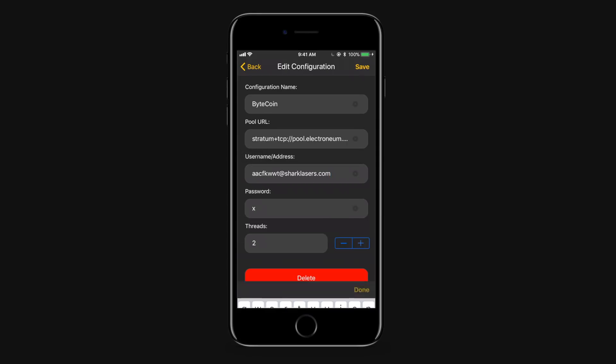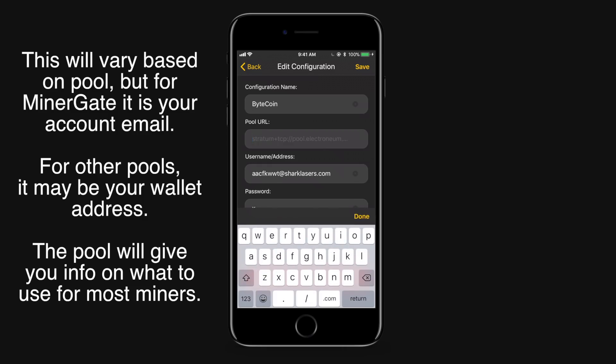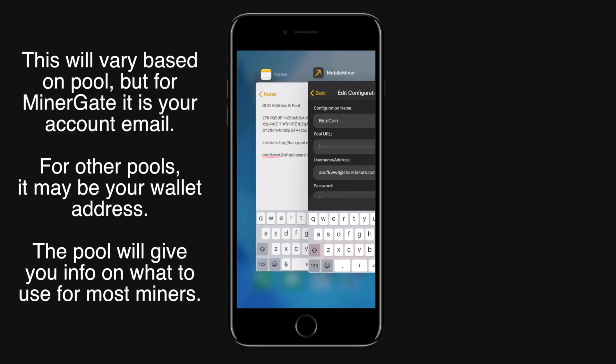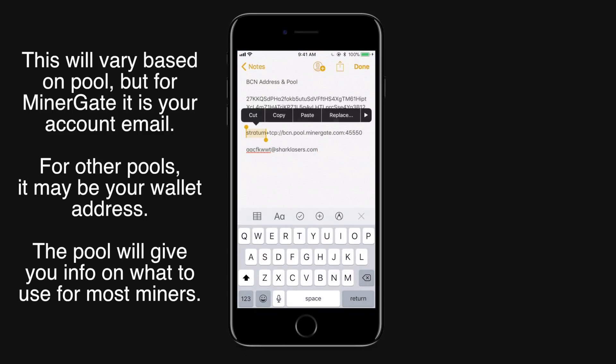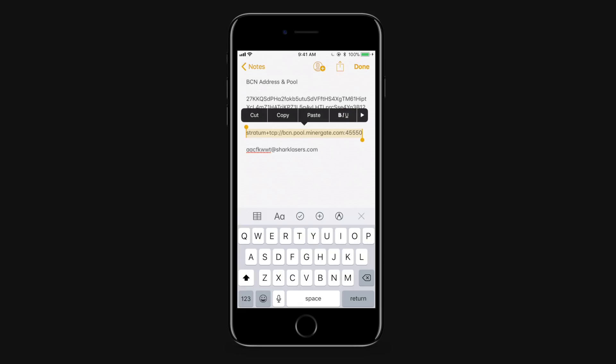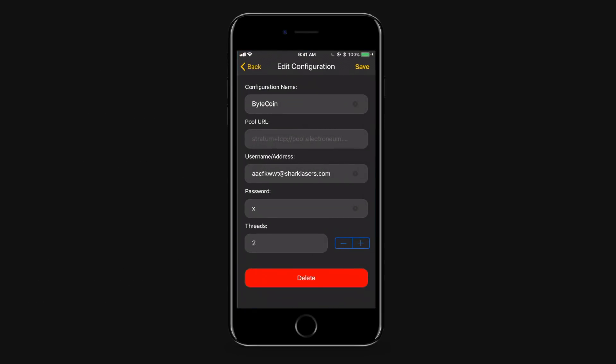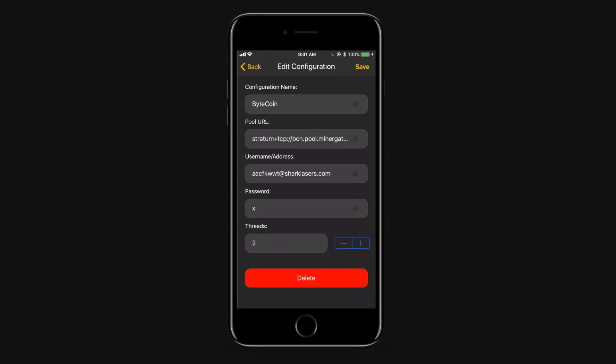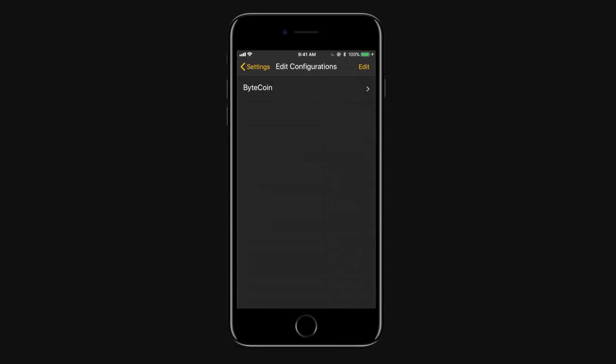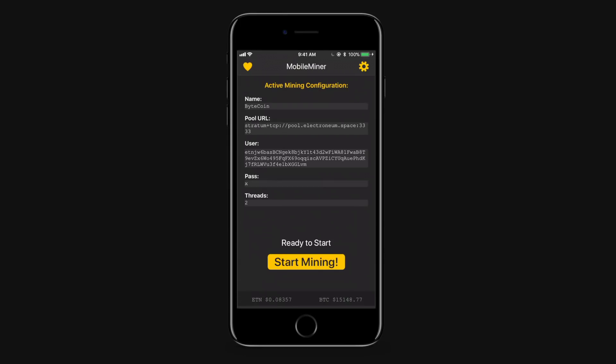First thing you're going to do is paste in your username. Now if you're using MinerGate it ends up being your email but for some pools it's actually just your wallet address. The next thing we do is we're going to copy the pool URL which was given to us by our pool and we're going to paste it in there. We'll hit save and then go back and leave the settings menu.